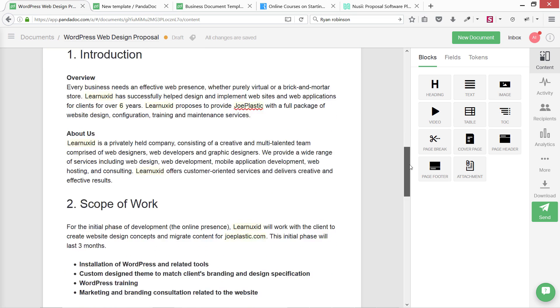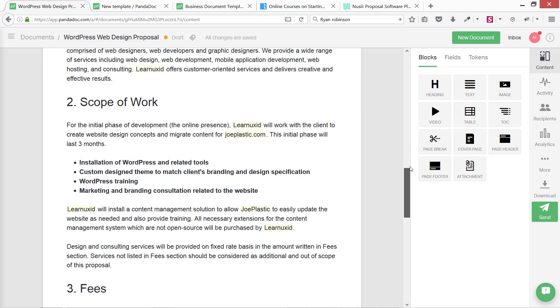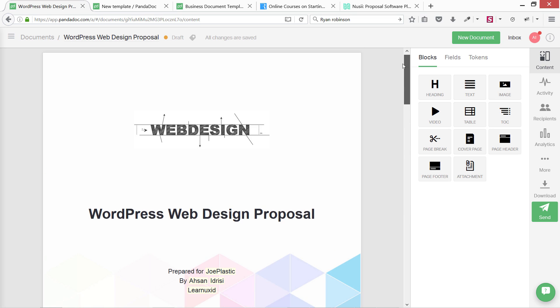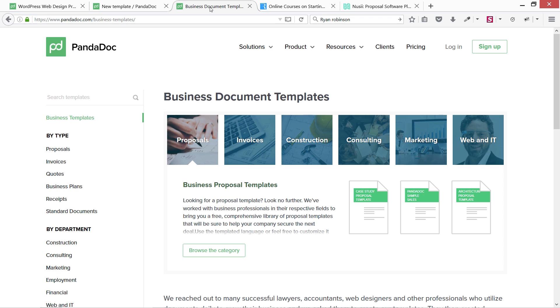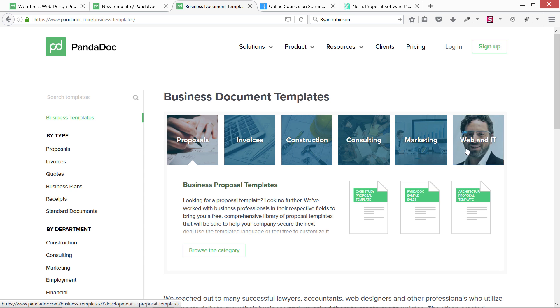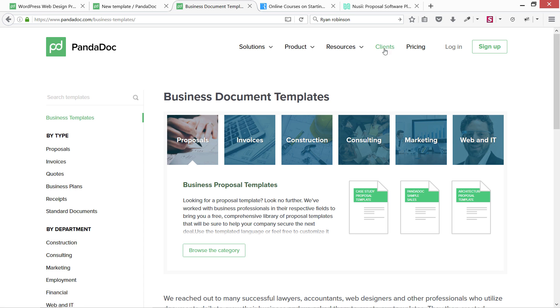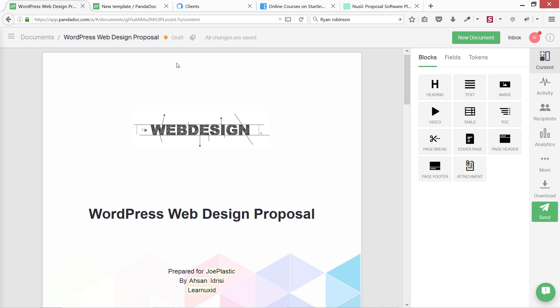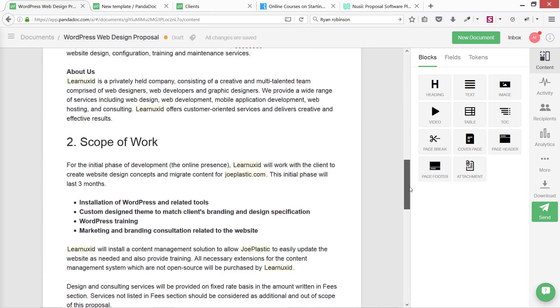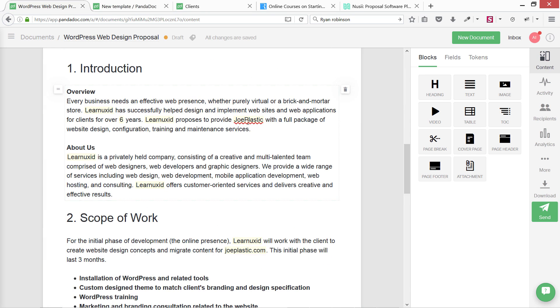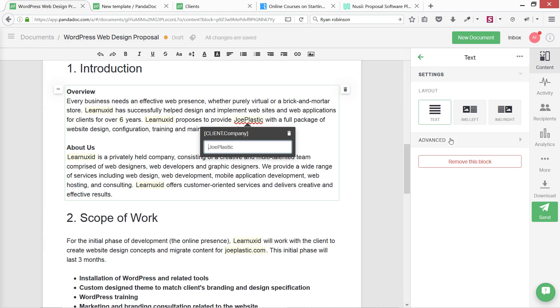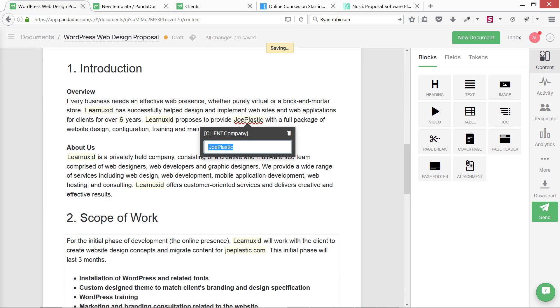This is very simple. The template I'm showing you is from pandadoc.com and it's not basically a free solution, but they have a lot of templates. From marketing, web, IT, construction, invoices, proposals - I really like some of their proposals. They're very well built and well written. You just need to change some of the variables, and it will be changed all over the whole document.